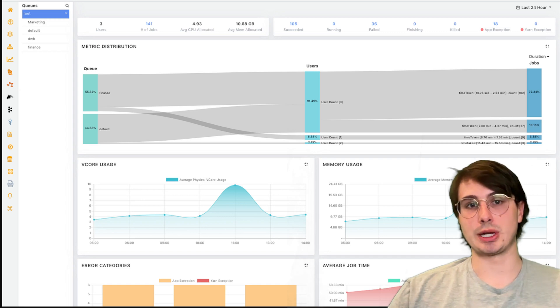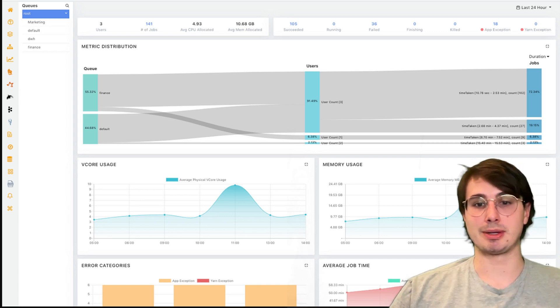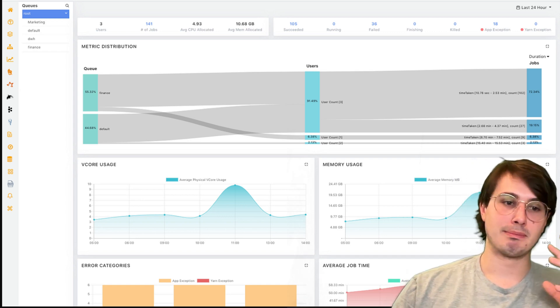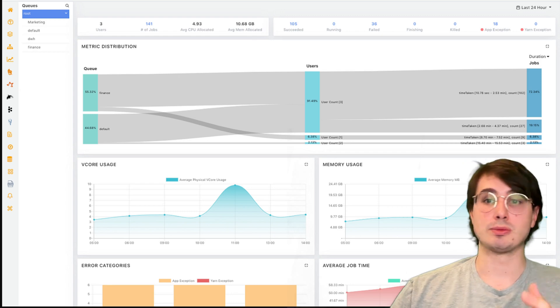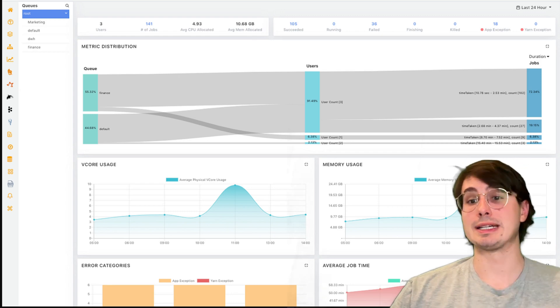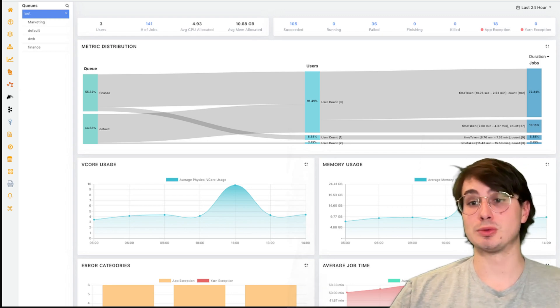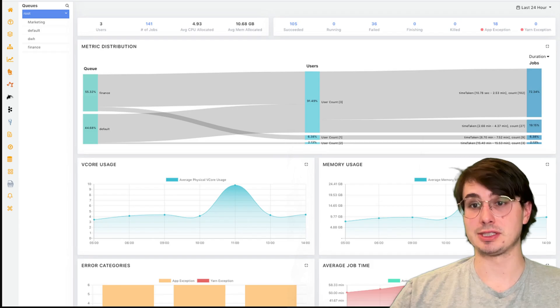And then Spark History Server is also a great tool for visibility and job performance over time. So it's really great for monitoring your performance, your jobs, and adjusting the compute to align with what can help my jobs run most efficiently.